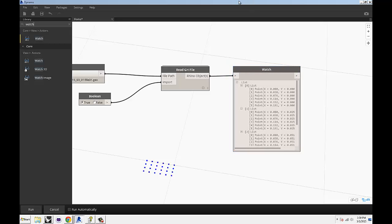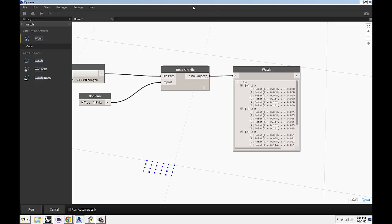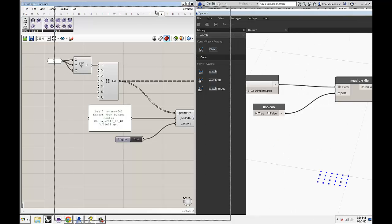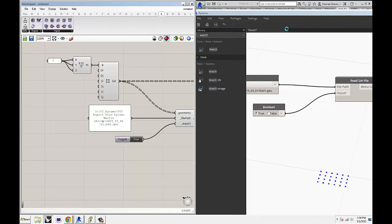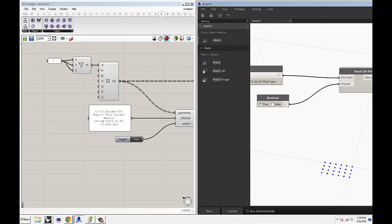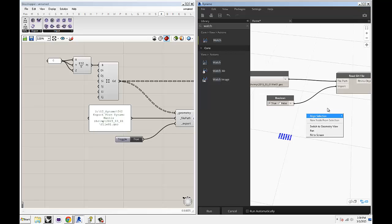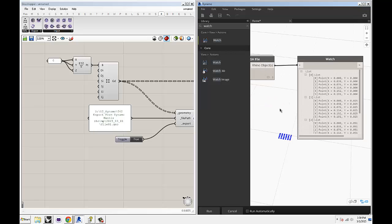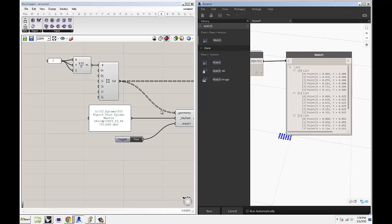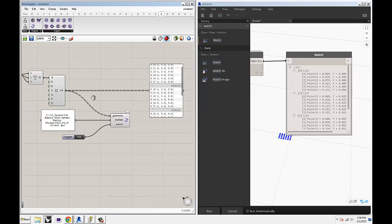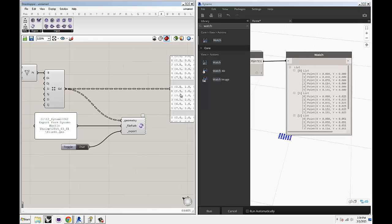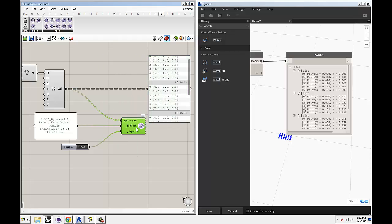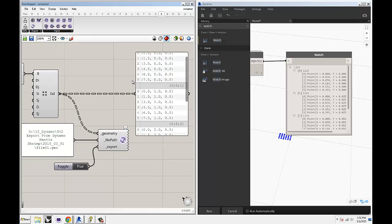I'm going to just really quickly put those side by side so it's easier for you to visualize what's happening and how changes in Grasshopper impact what's happening on the Dynamo side.